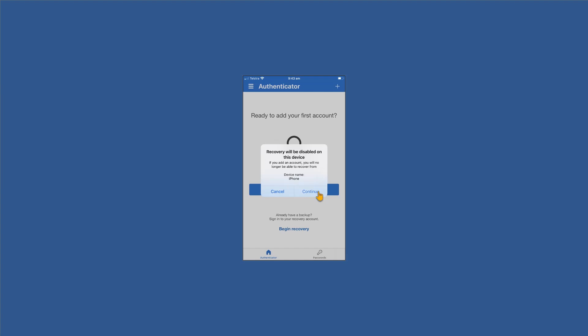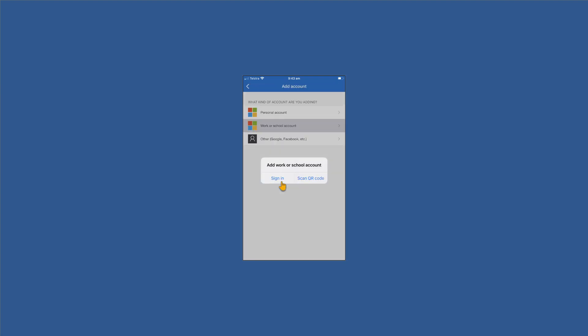You'll see very likely a screen that says that recovery will be disabled on this device. Don't worry, it's only talking about this device, this application, the Authenticator app. So click continue and then let's get to the next step.